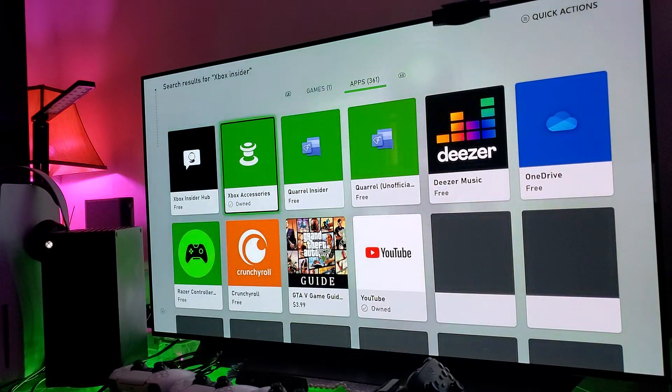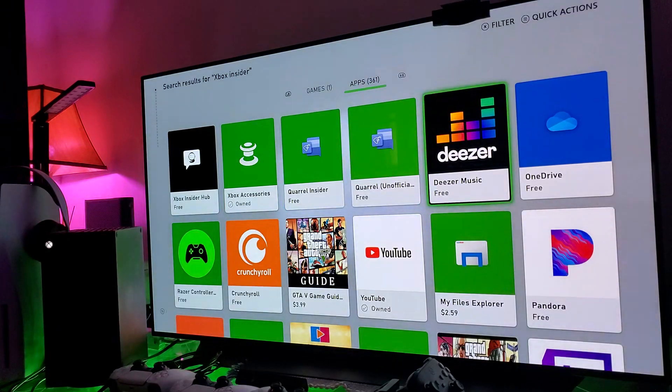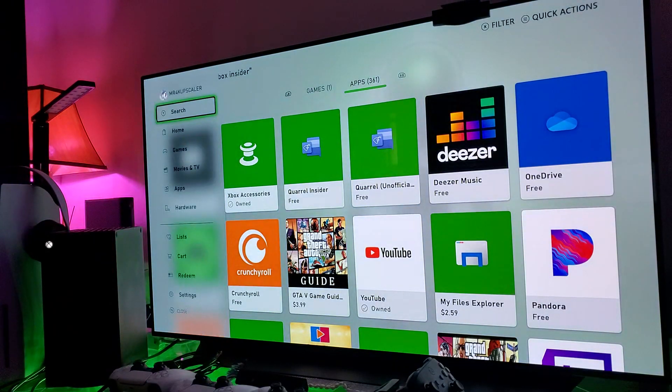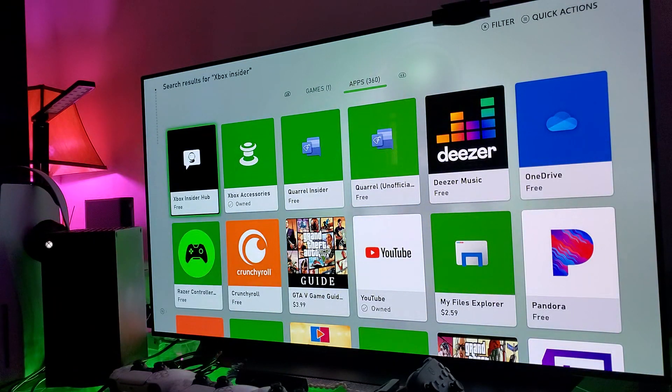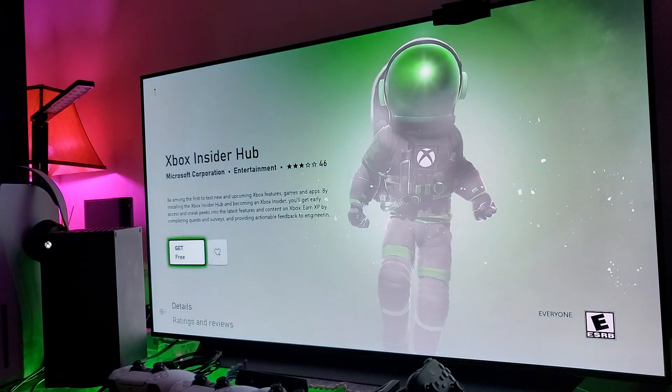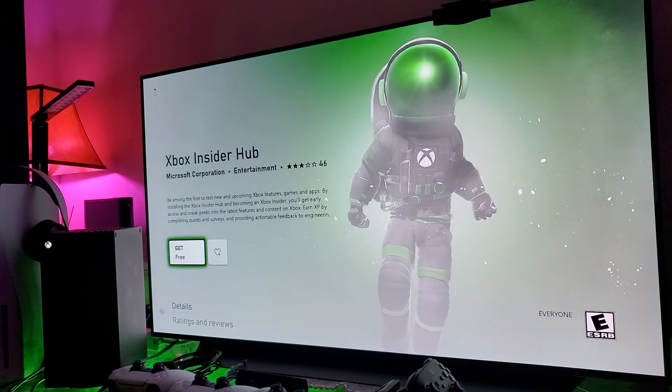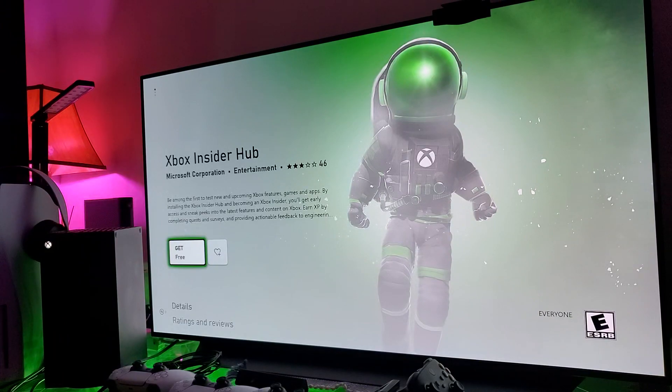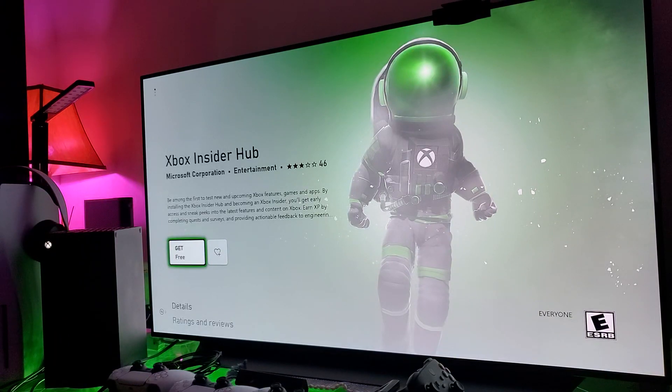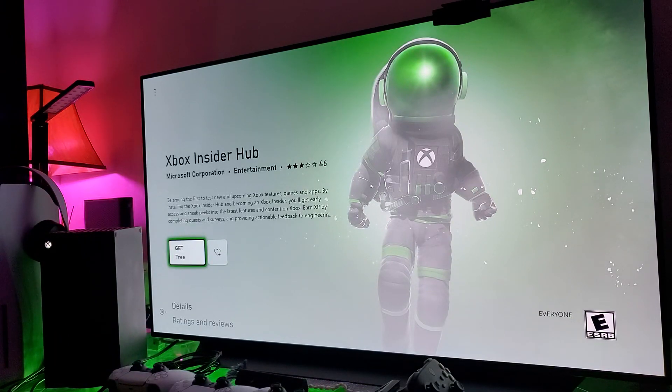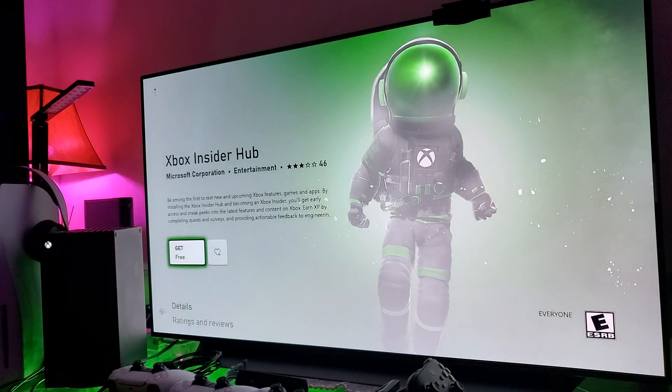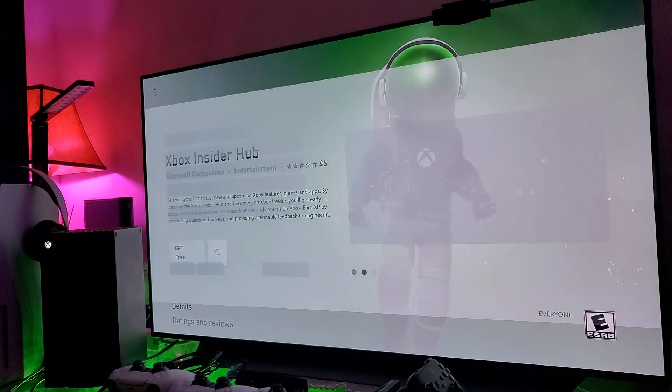There we go, Xbox Insider. Let's search for it. Let's look at the apps. Be among the first to test new upcoming Xbox features, games, and apps by installing the Xbox Insider Hub. So you go ahead and you get this, you install this.